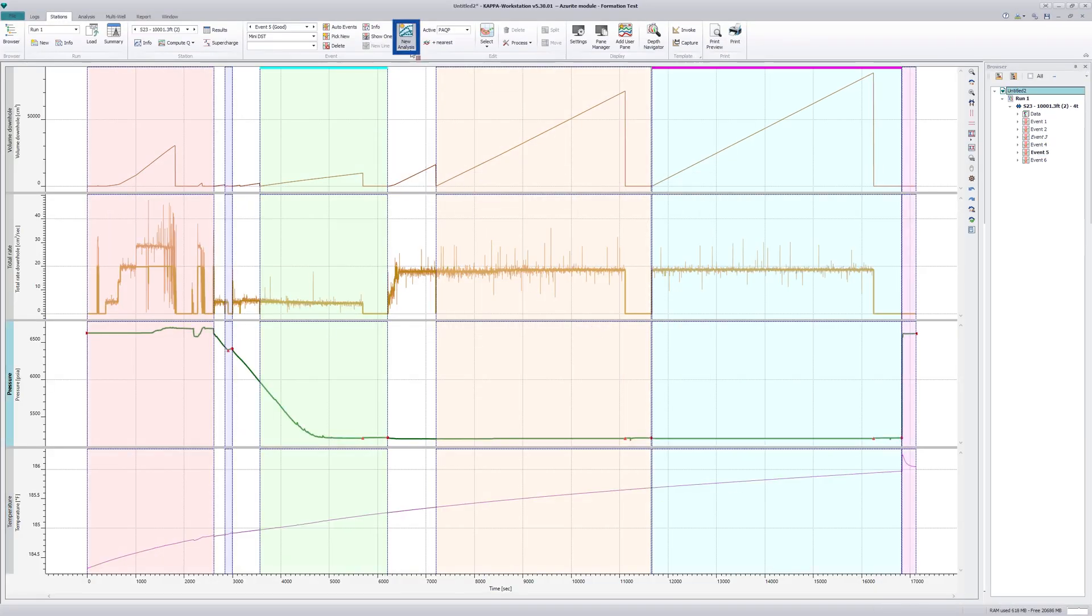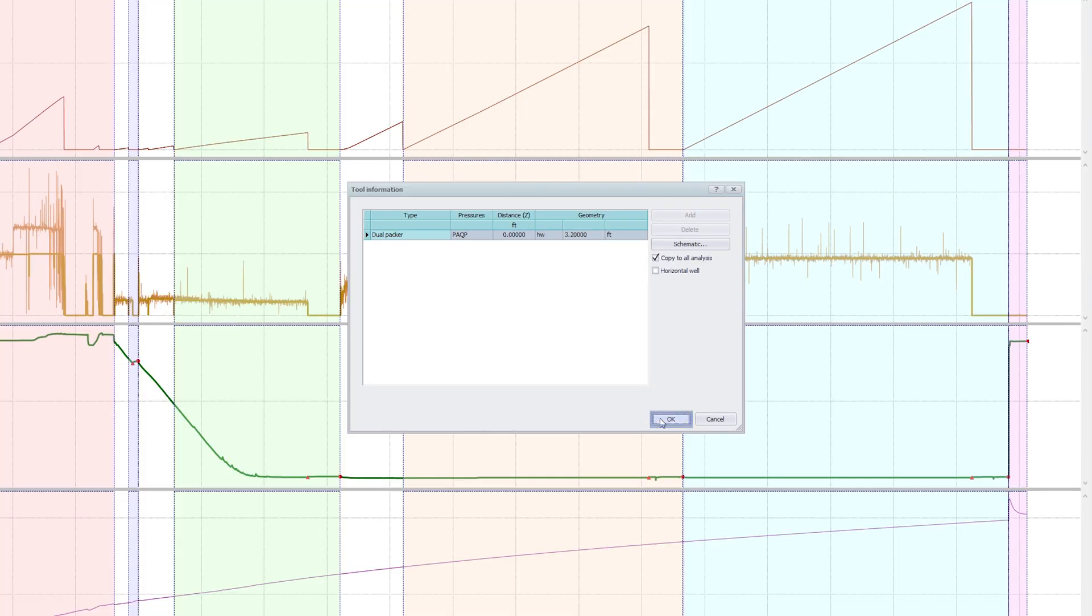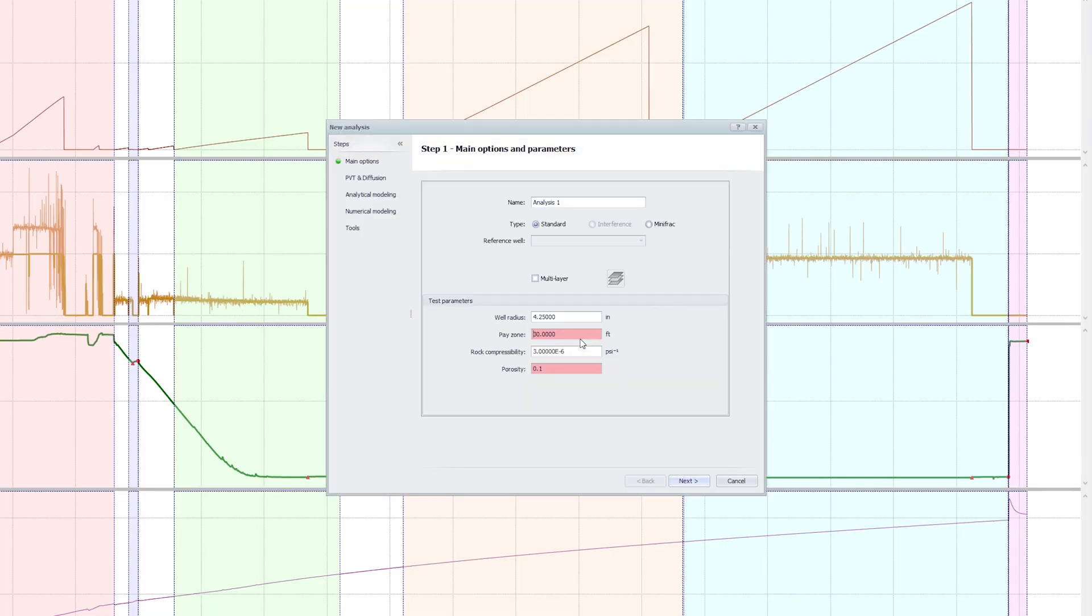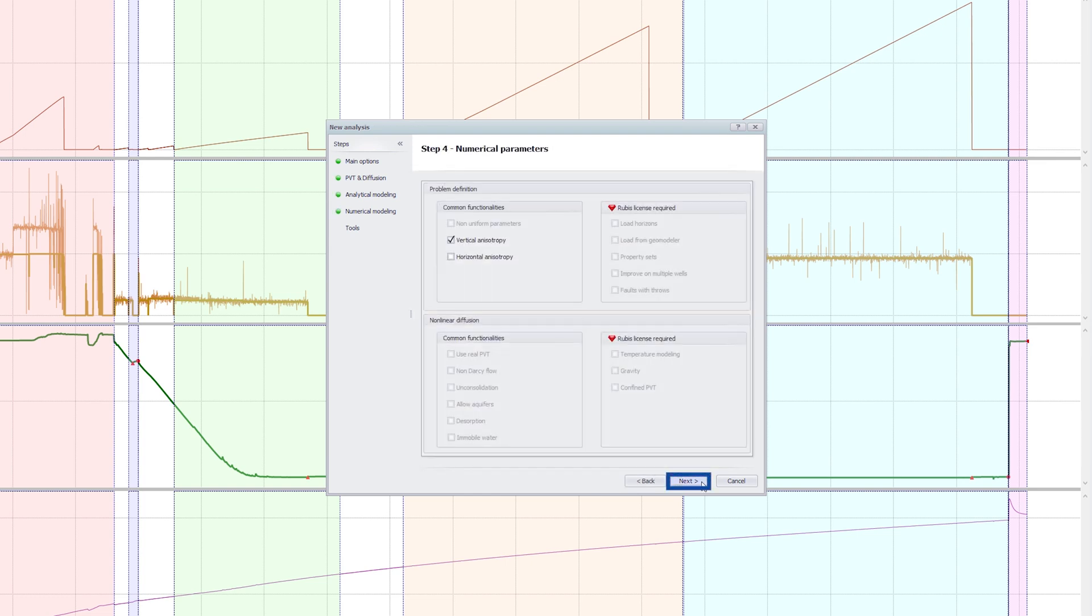A new analysis is created selecting the dual packer data. Some reservoir and fluid parameters need to be specified along with the fluid phase.